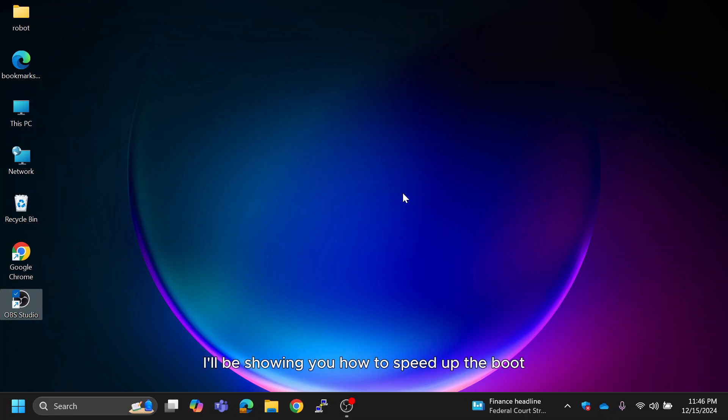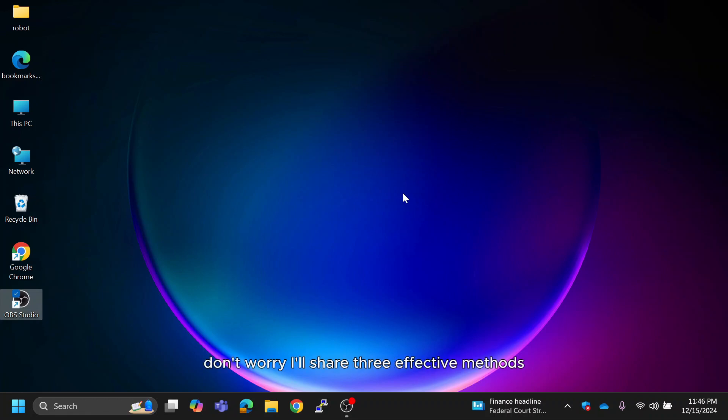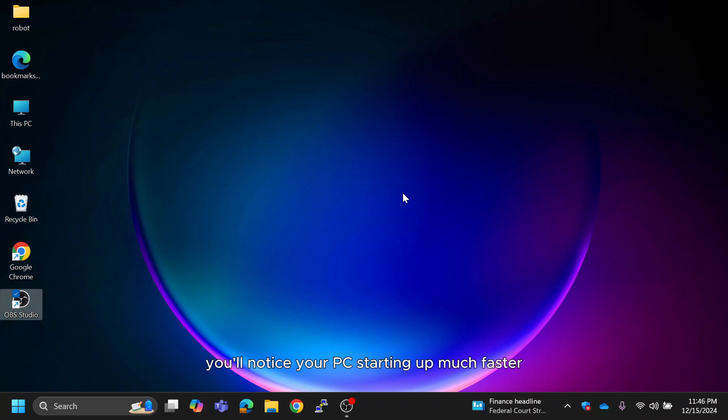In this video, I'll be showing you how to speed up the boot time on your Windows 11 or Windows 10 PC or laptop. If your computer is slow to boot, don't worry. I'll share three effective methods to help you fix the issue. By the end of this video, you'll notice your PC starting up much faster.